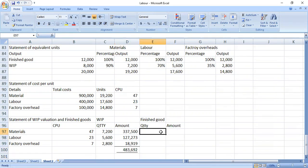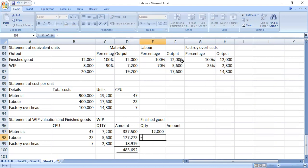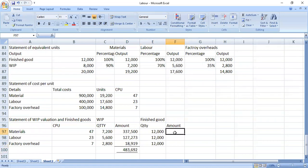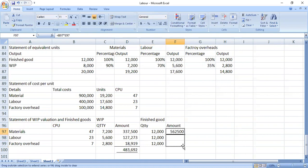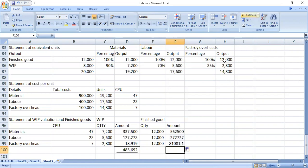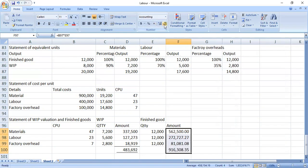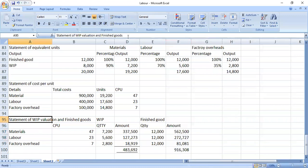Let's go to finished goods. For materials it is 12,000; for labor it is still 12,000; for factory it is still 12,000. Those are units. The amounts are valued at the CPU — so 47 for material times 12,000. Then you do the same for the rest: for labor it is 23 times 12,000. Some books have the statement of work in progress and the statement of finished goods valuation separate.